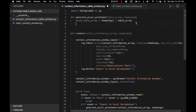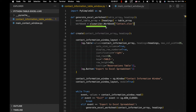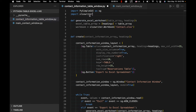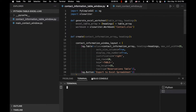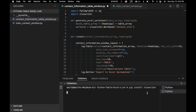Moving on, we're going to create a new workbook. We'll say workbook equals xlsxwriter.Workbook('contact.xlsx'). XlsxWriter is a Python library, so we need to say import xlsxwriter at the top. I've already installed this, but if you haven't, open up a terminal and type 'pip install xlsxwriter'. This is the command to install the package. If I hit enter — it's already installed — but that's how you do it.